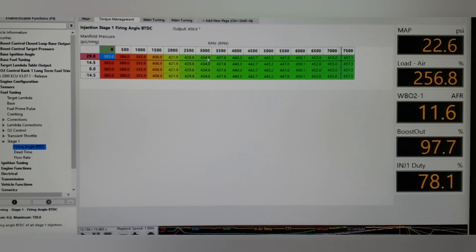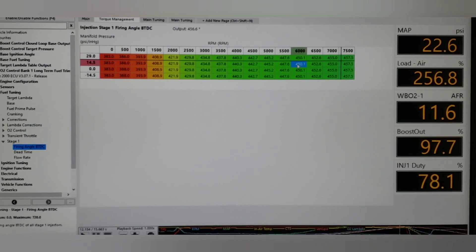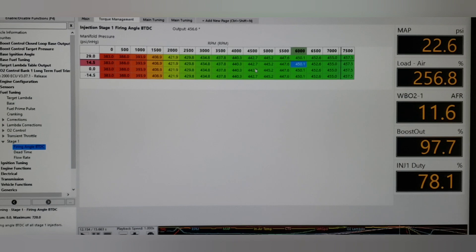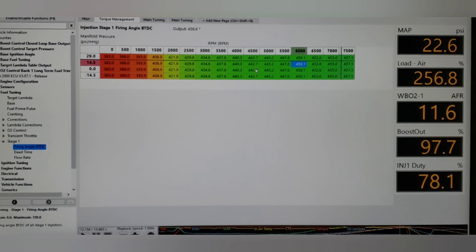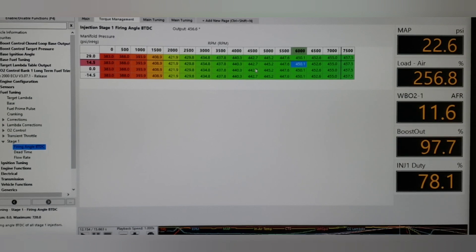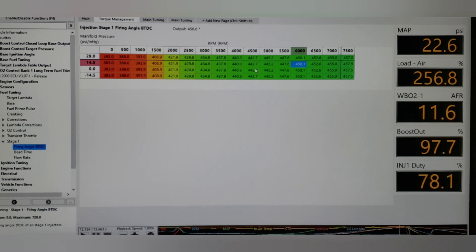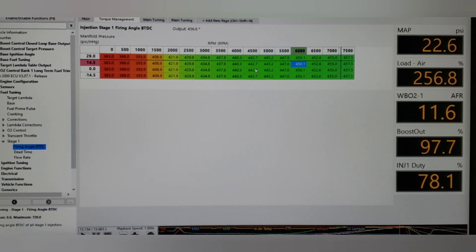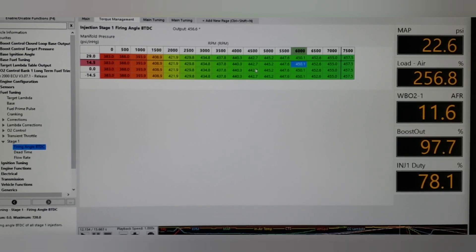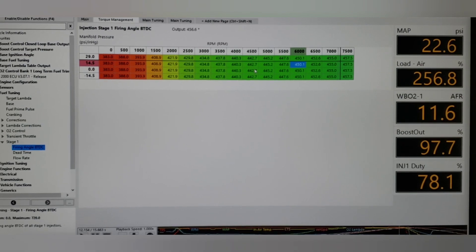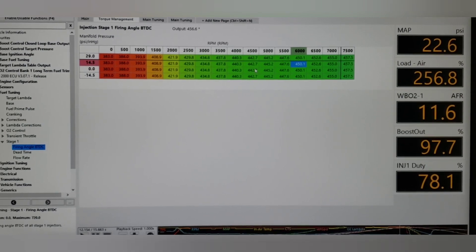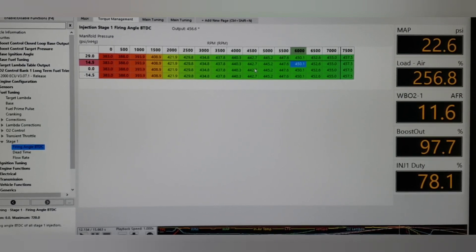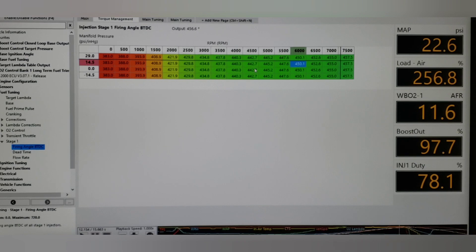And then the injector phasing and injector firing angle - lots of different names for it - is versus vacuum and boost and then RPM. You can see I didn't really do much with this one. When we get to the VVT video you're going to see that you can definitely do a lot and affect how the car is going to react.